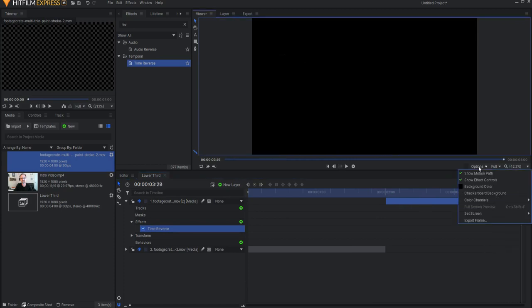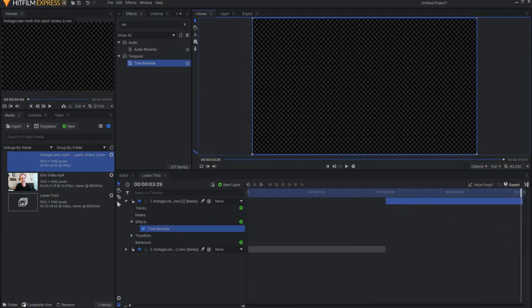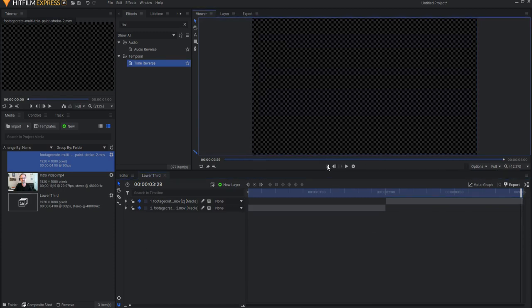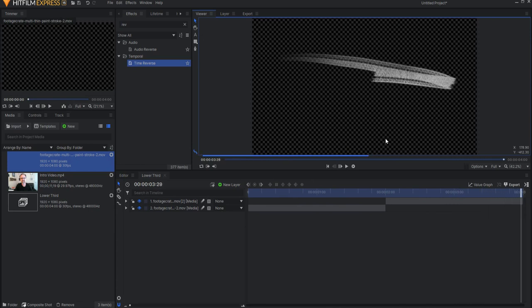If I turn on the checkerboard background, you can see that this is actually very much a transparent asset.